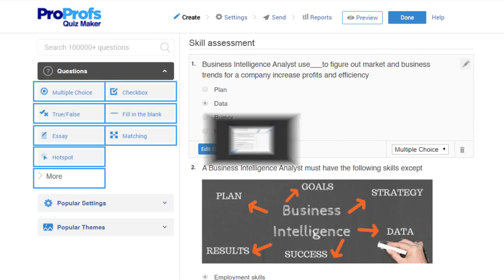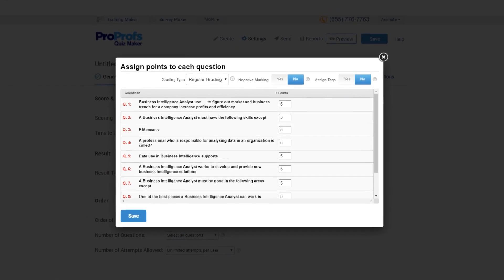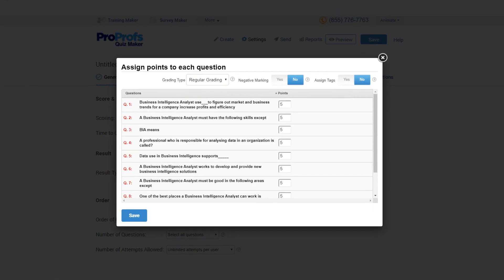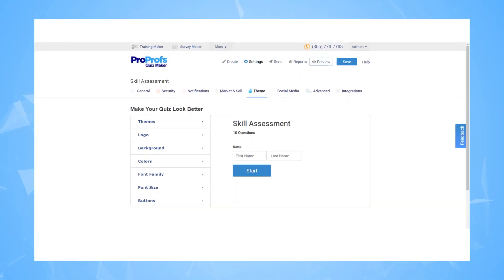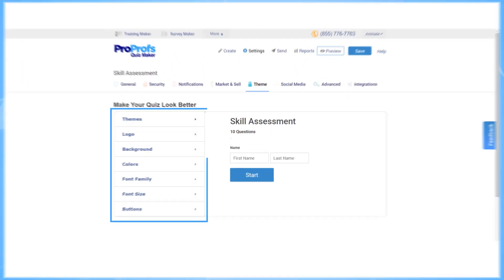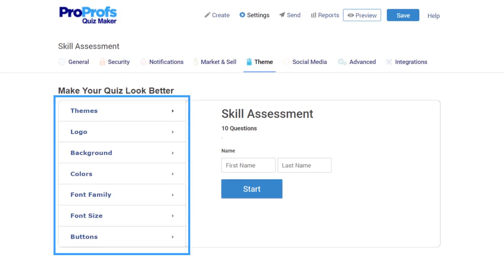You can automate grading and feedback for questions, which is going to save you tons of time. Customize the look and feel of your assessment with your own logo, background, and theme.